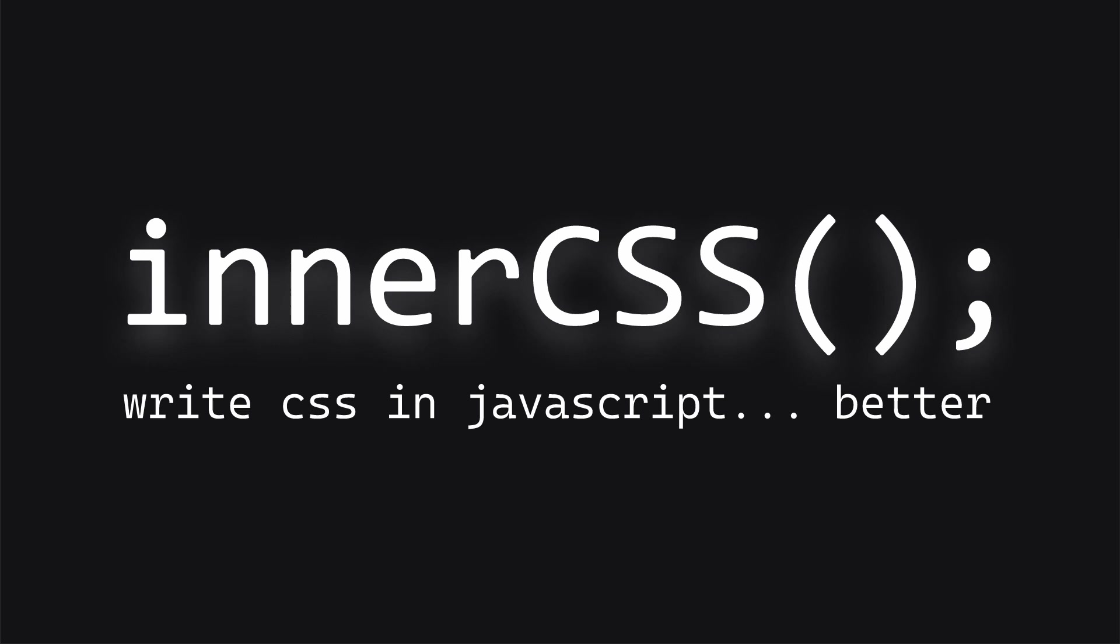So in this video, I just wanted to share some code that I wrote, a function called innerCSS, that has made my life in JavaScript a lot easier.